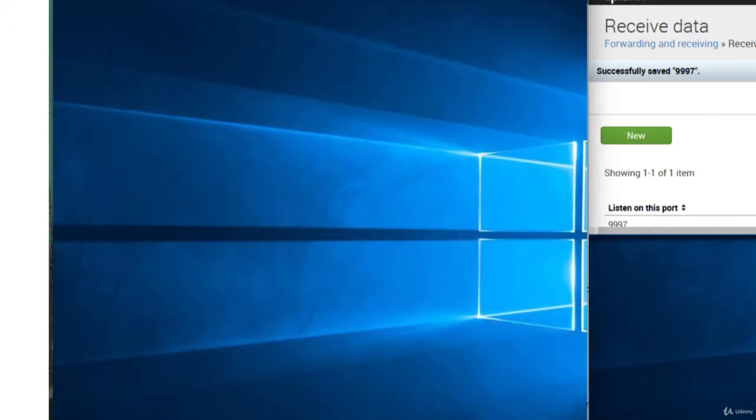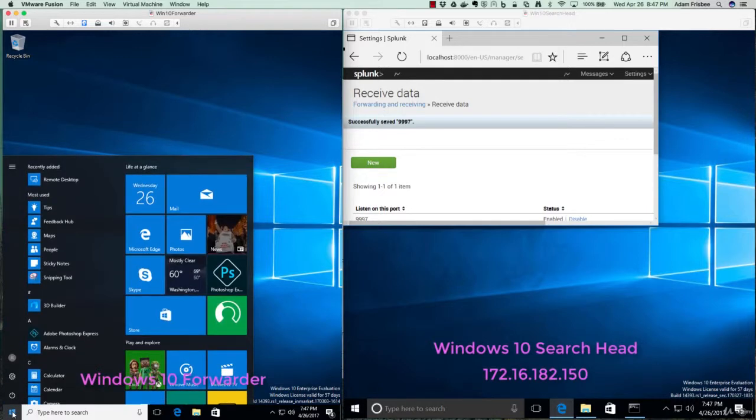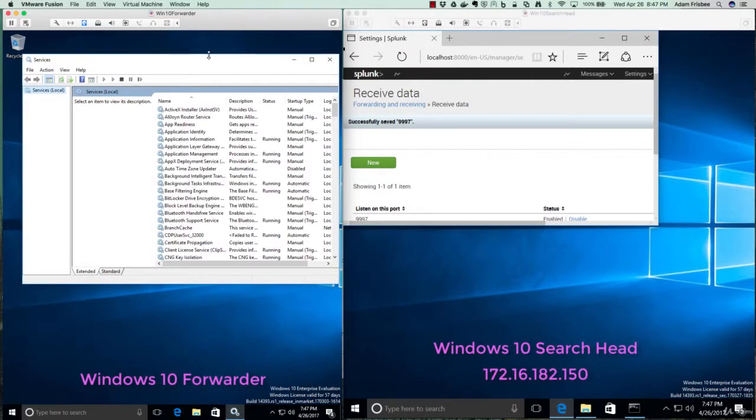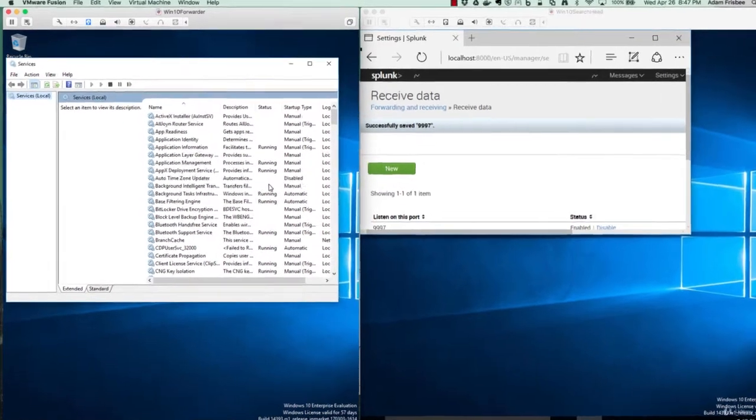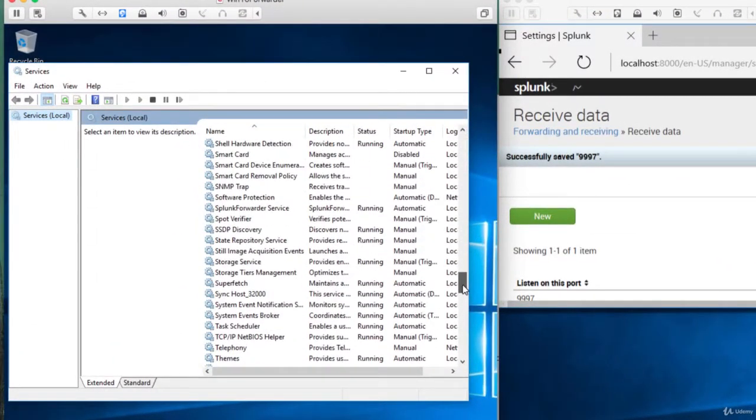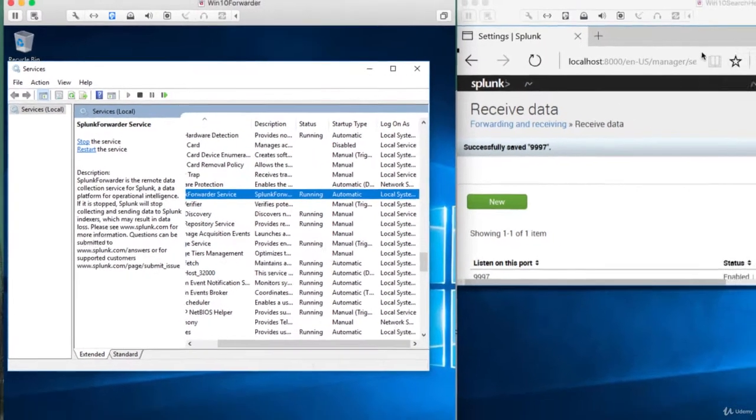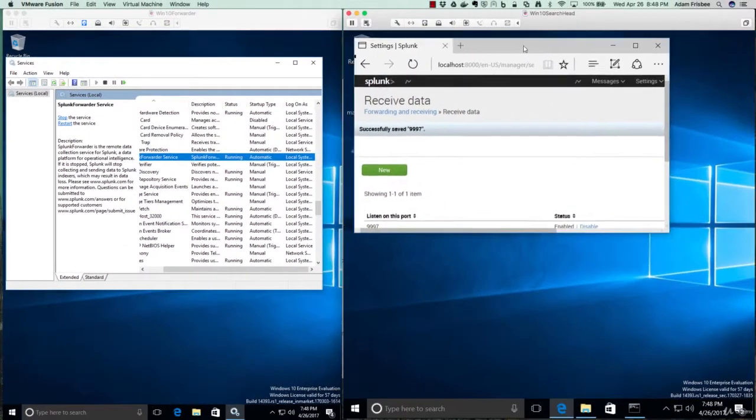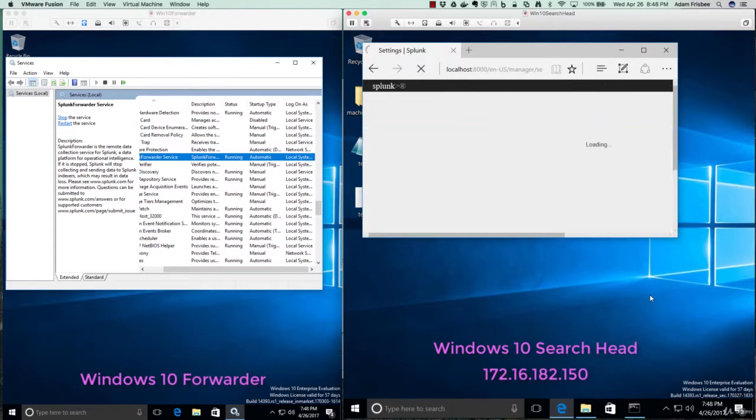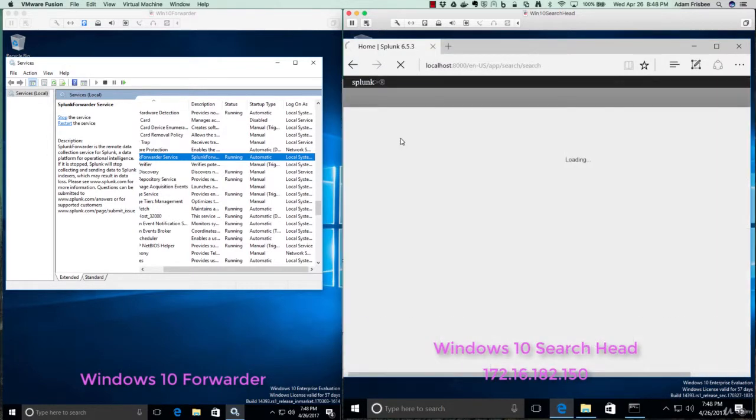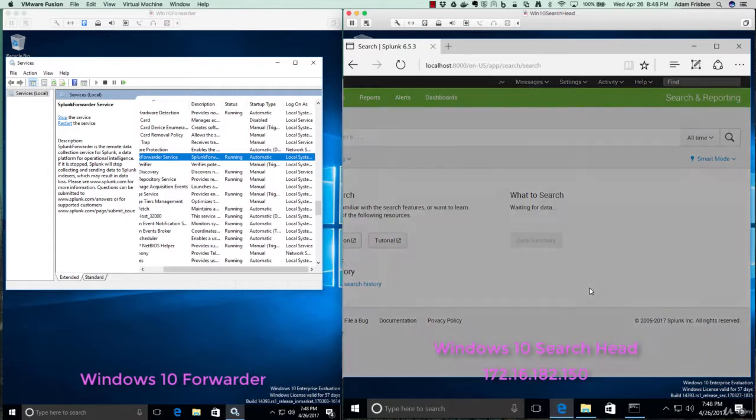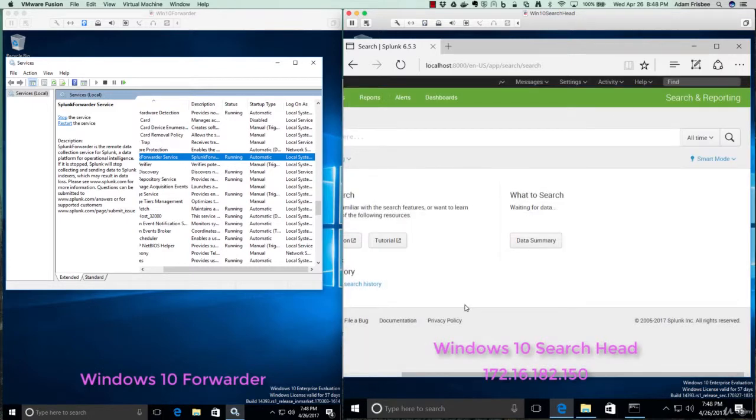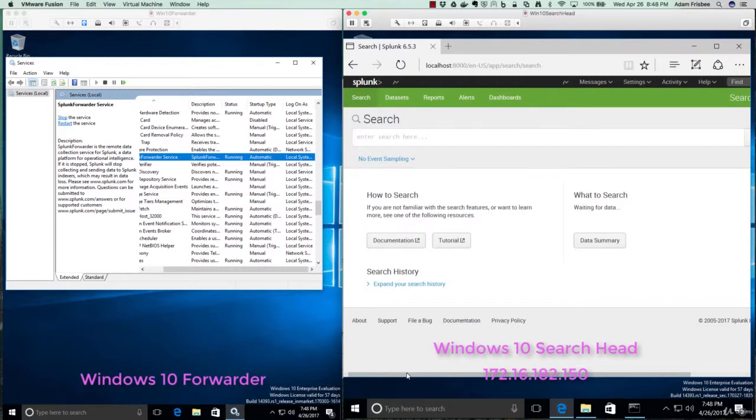And let's make sure that our universal forwarder service is running by going to services.msc. And we'll scroll down until we get to Splunk. And it is running. Let's go back to our Splunk search head. And let's see if we are getting any data now. Search and reporting app. And it still says waiting for data. If we click on Data Summary, we don't have any data coming in.